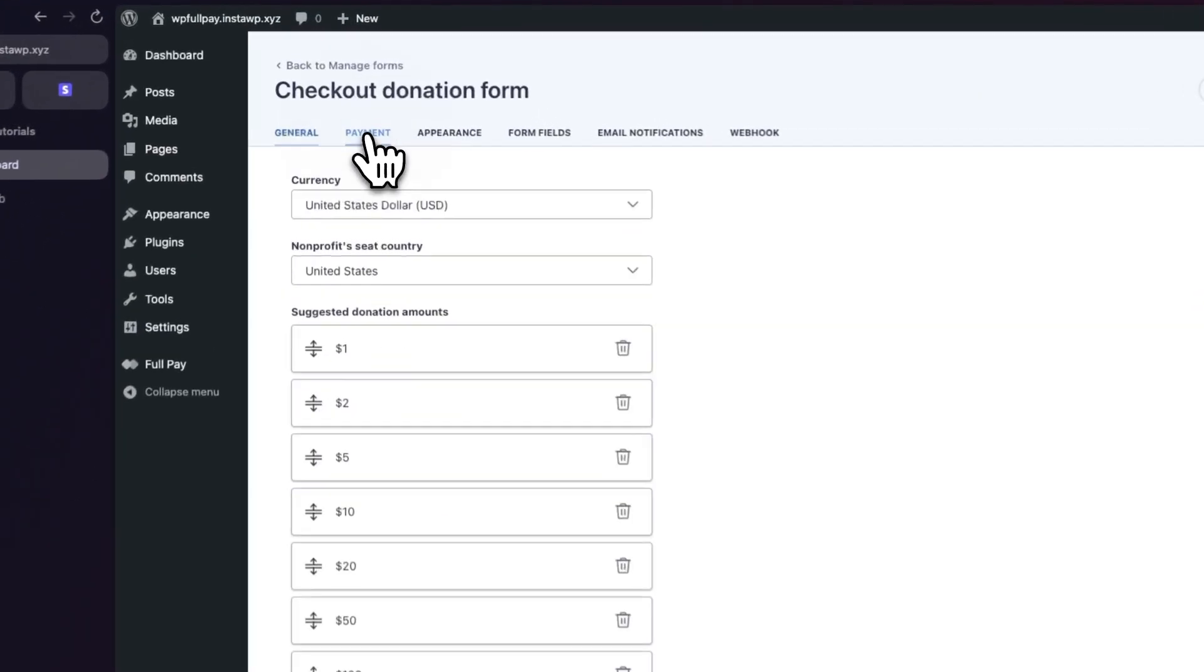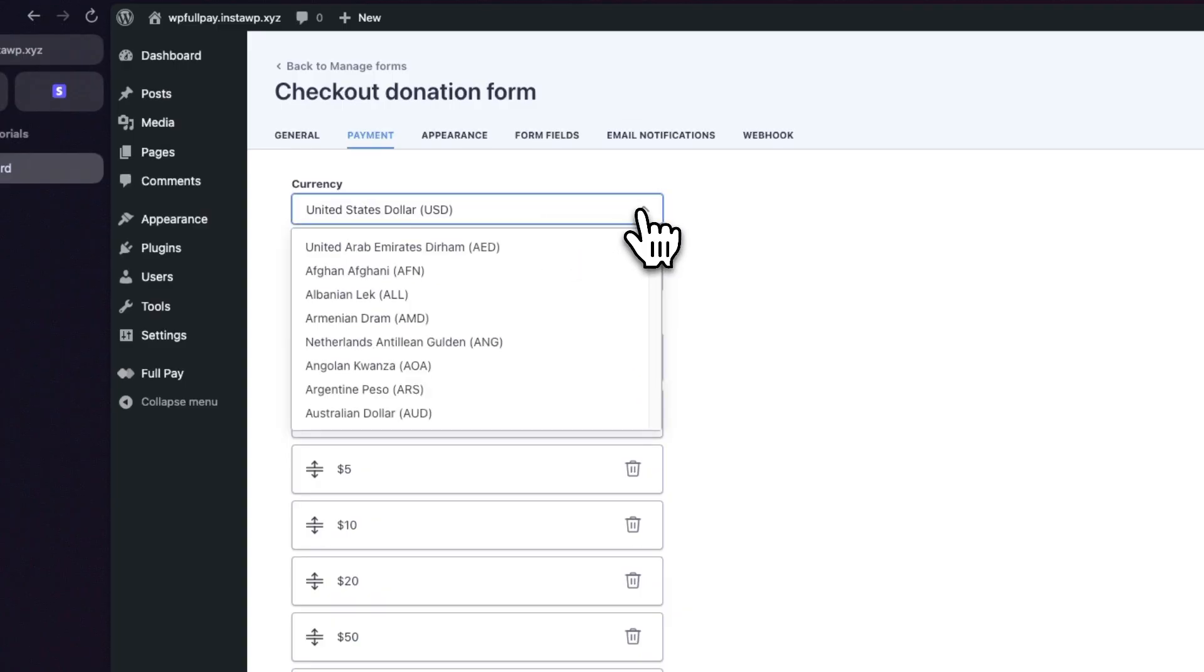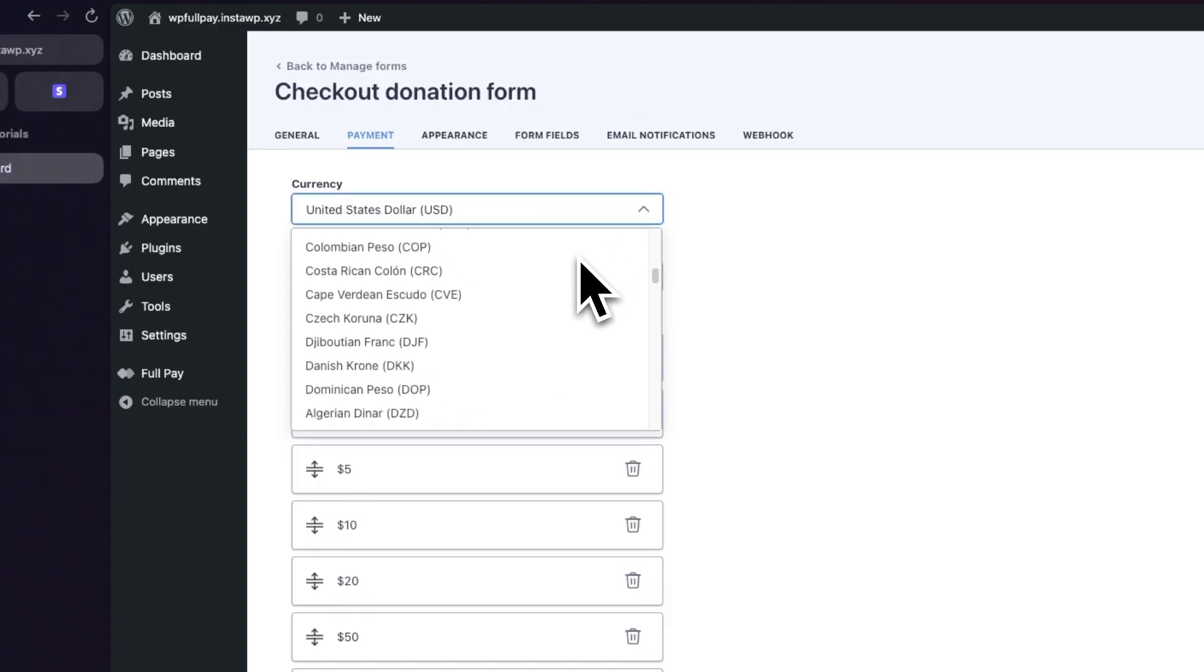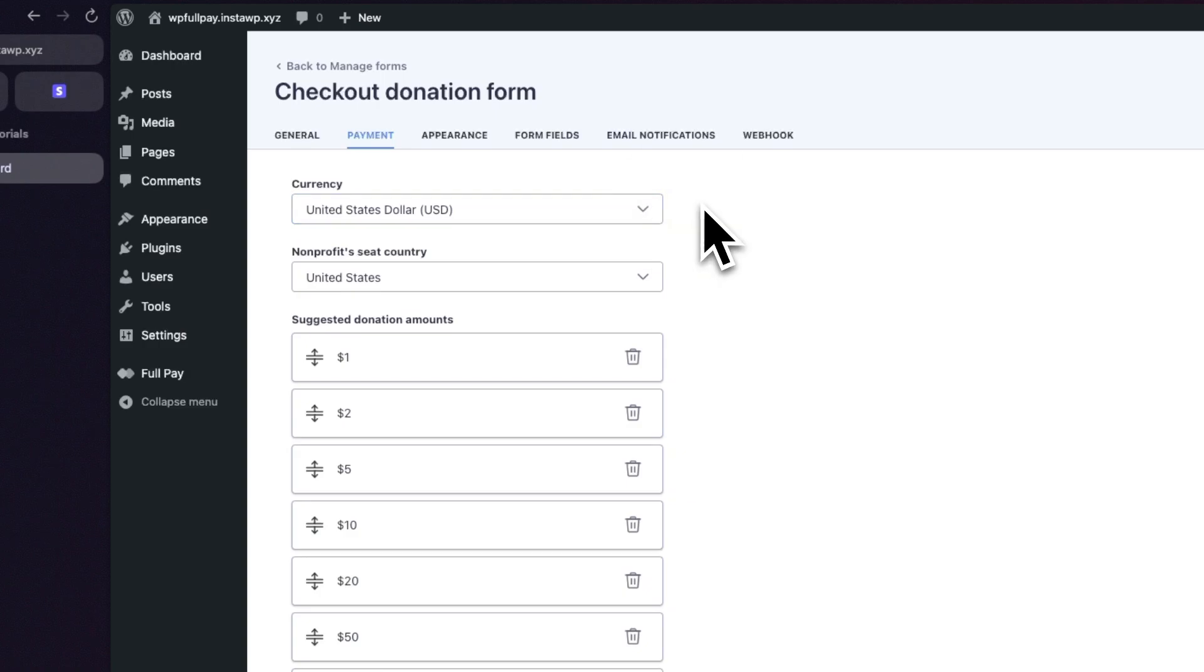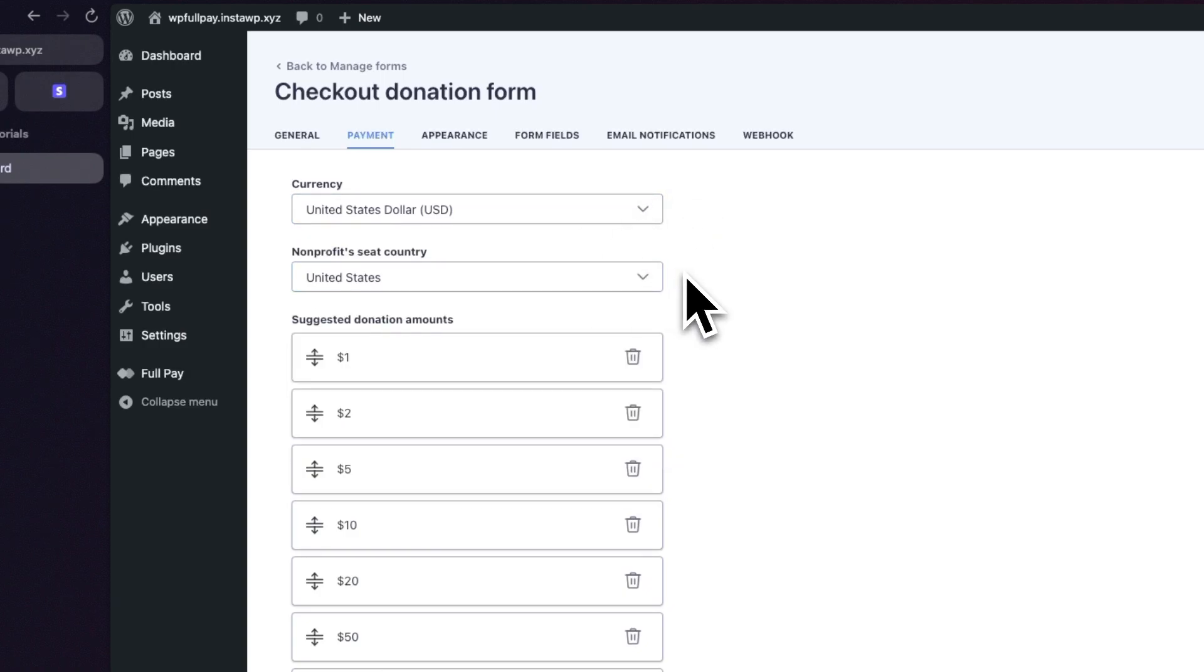Then we'll go to the Payment tab and here we can configure our currency. Right now it's set to US dollars, but we can always select a different option from the list. For this tutorial, we'll say that our non-profit seat is in the United States.